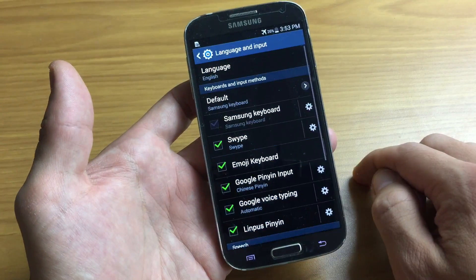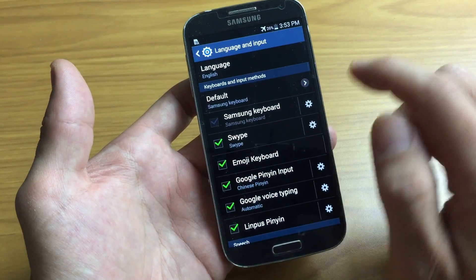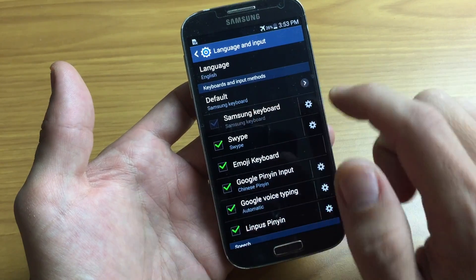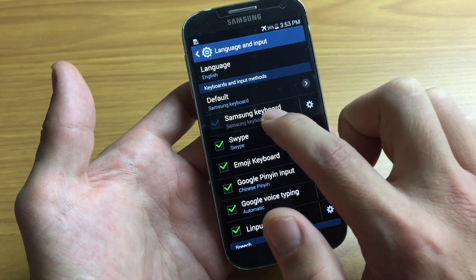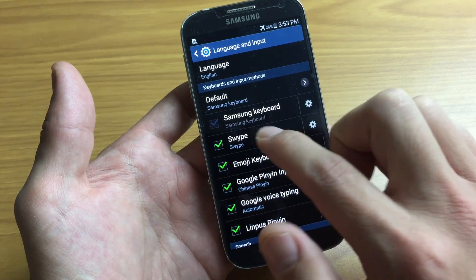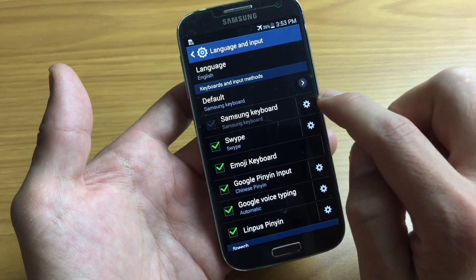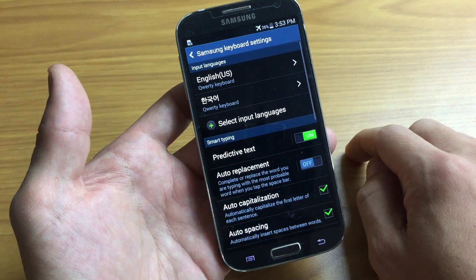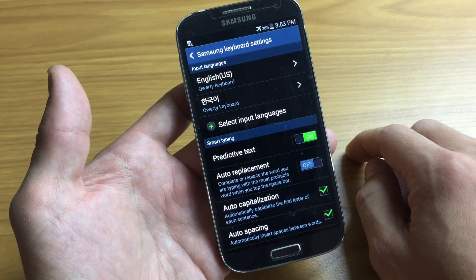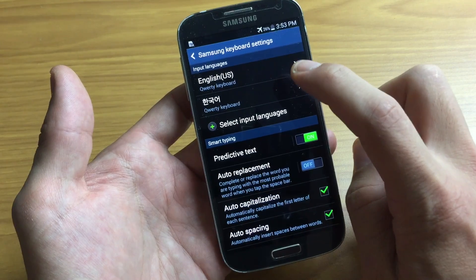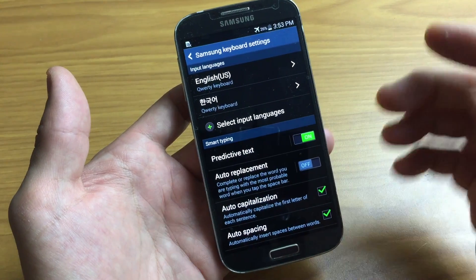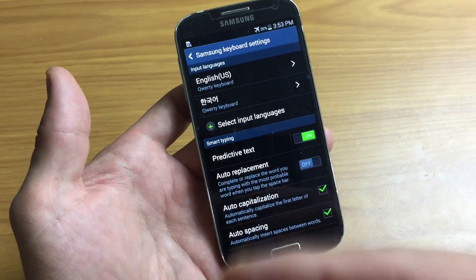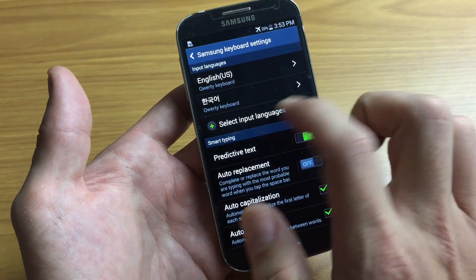Tap on that and then from here your default should be the Samsung keyboard, and right under there is the Samsung keyboard. Click on the gear icon right there and you can see I already have two languages installed — English and Korean — but let's go ahead and add another language because you can do three, four, five, six different languages on your keyboard.